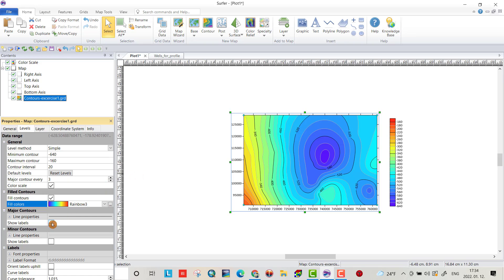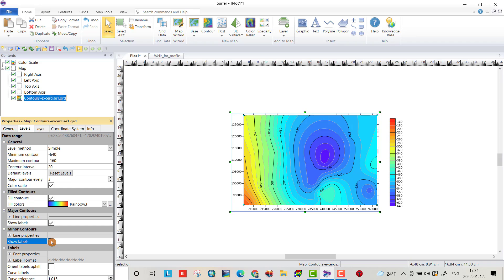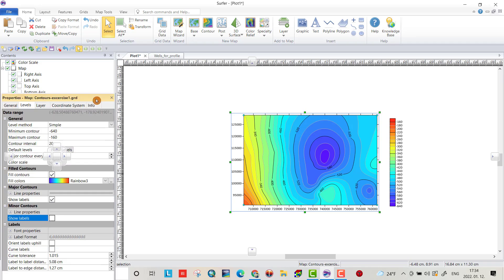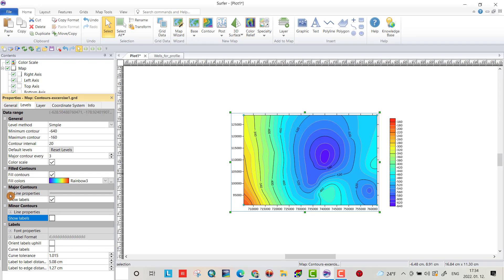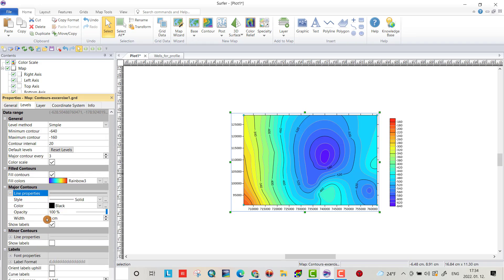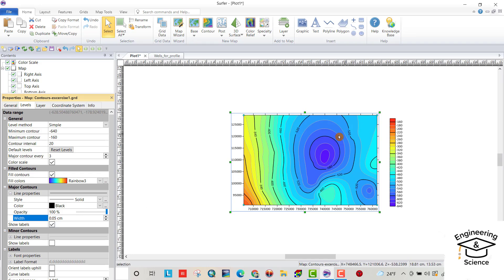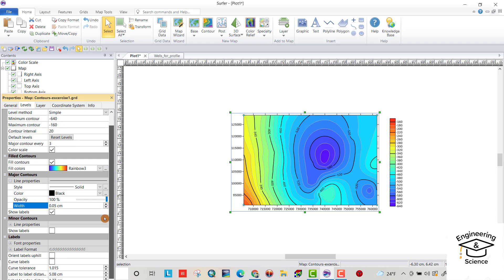Label. Show label for major contours. For minor contours. I don't need label because it's too much. What's more?